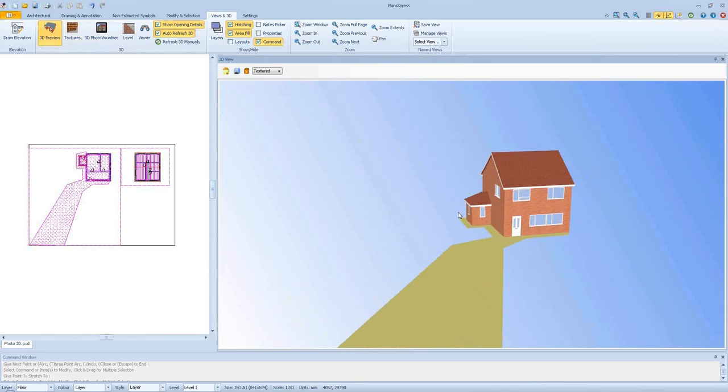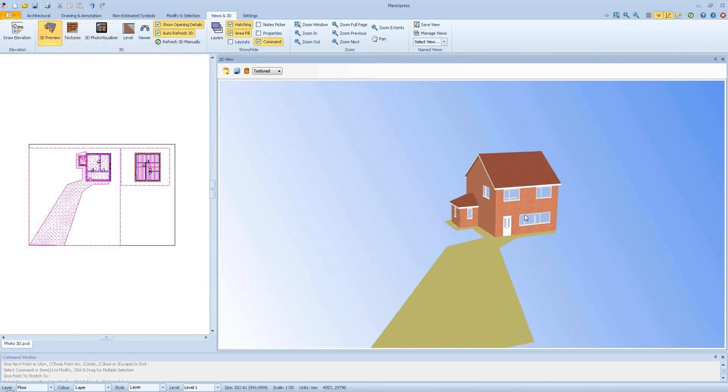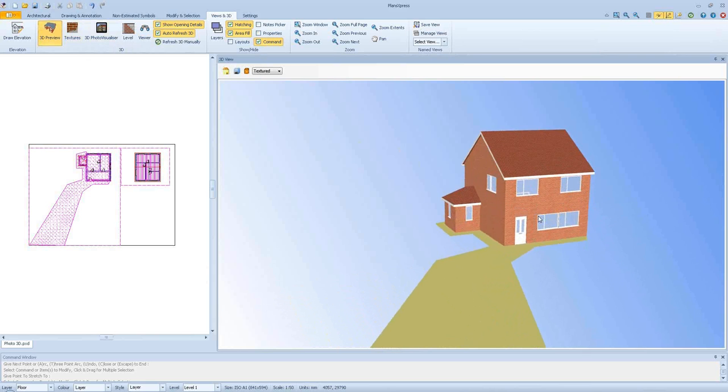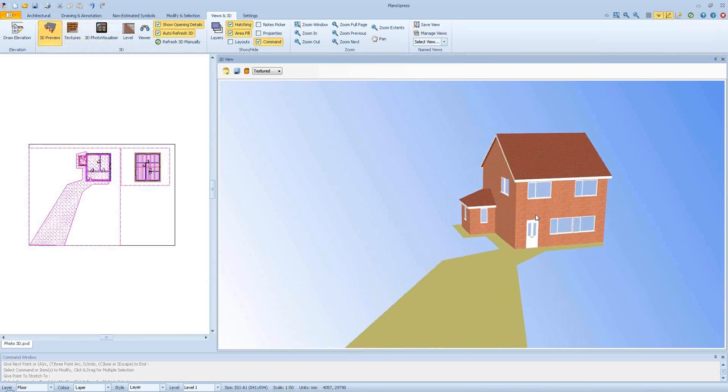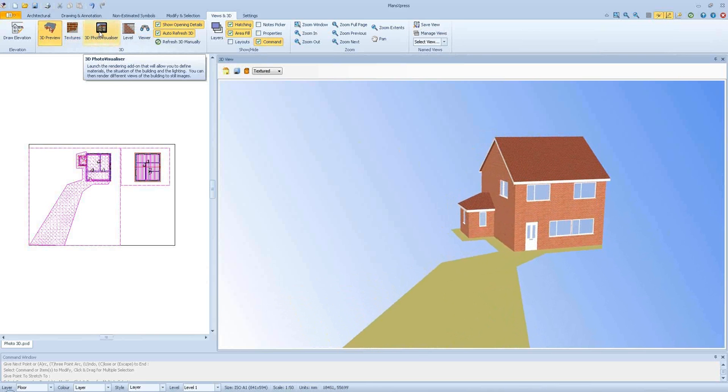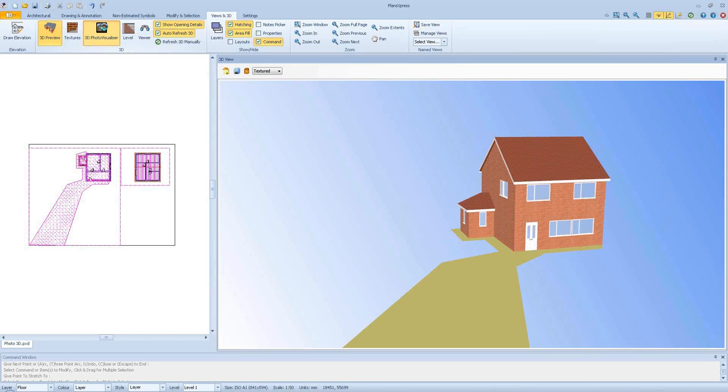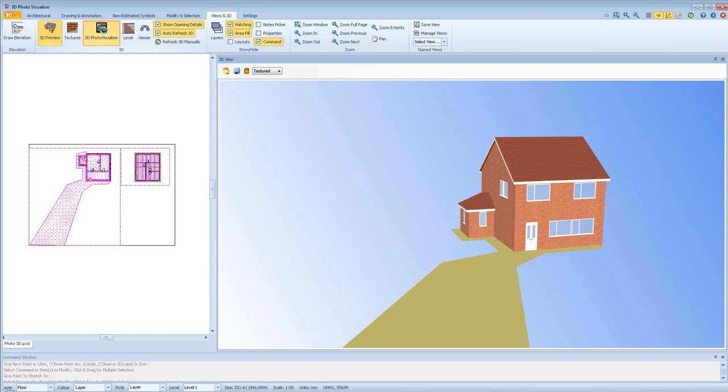What we're going to do now is open up the 3D photo visualizer, and once that's open there, you'll be able to see a much higher definition image of that.